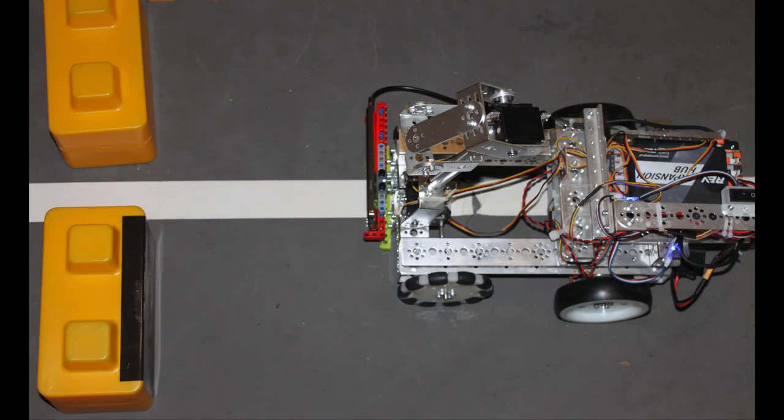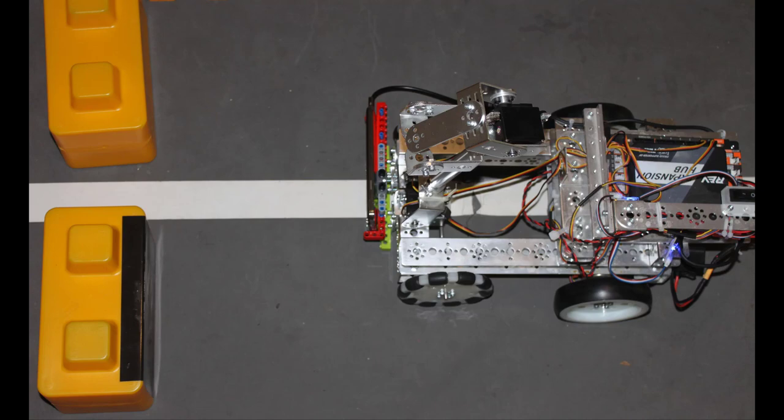In this video, we'll demonstrate how to create an autonomous op mode that causes a robot to seek and find a sky stone. To access an introductory video on using TensorFlow, use the link displayed on the screen.